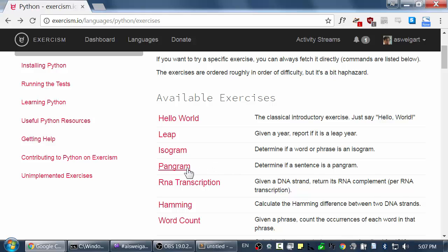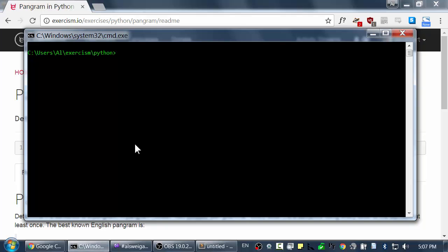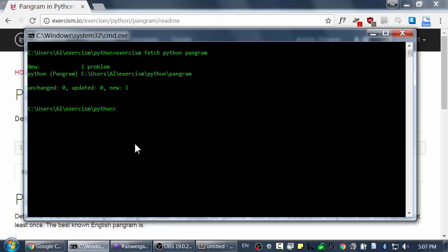Hello! In this video we're going to solve the pangram problem. So I'm going to click on this link and I will copy and paste this command so that I will fetch all of the files.